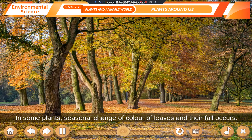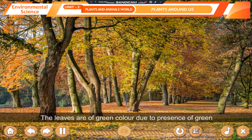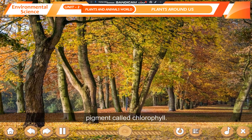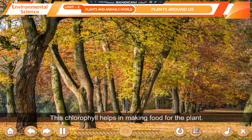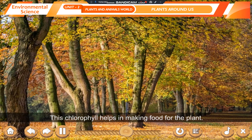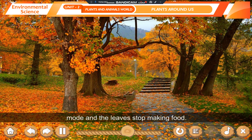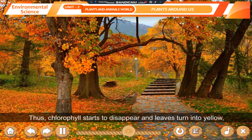Fall of Leaves in Autumn. In some plants, seasonal change of colors of leaves and their fall occurs. The leaves are green due to the presence of a green pigment called chlorophyll, which helps in making food for the plant. During autumn season — the season before winter — the tree goes into resting mode and the leaves stop making food.